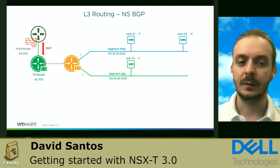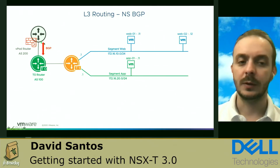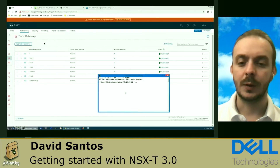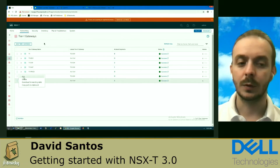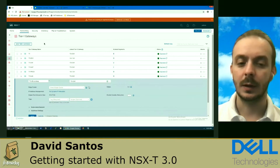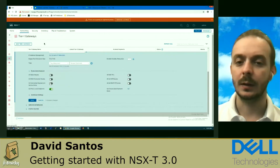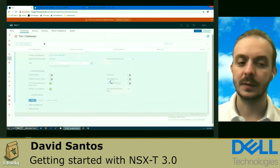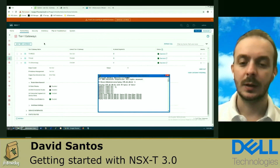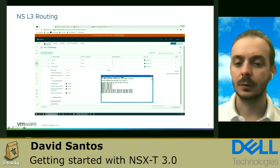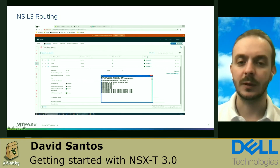To do that, we're going to have a router called T0 and connect the T1 with T0, sharing routes using a mechanism called route plumbing. This will automatically redistribute connected routes and also routes from NAT, load balancing, and VPN. You can also create route maps to select which routes to redistribute to T0. The T0 will then exchange routes with the physical router using BGP. After connecting the T1 to T0 and selecting the connected segments to be redistributed, I can ping web 01 successfully.